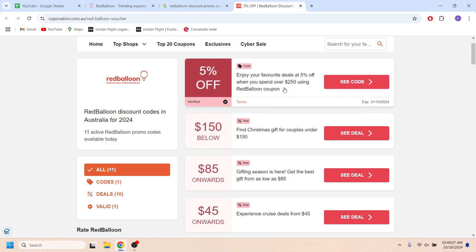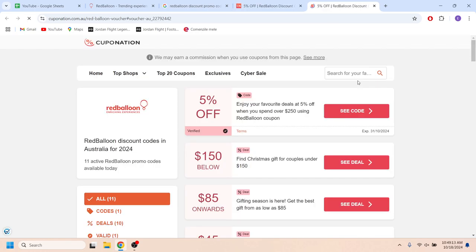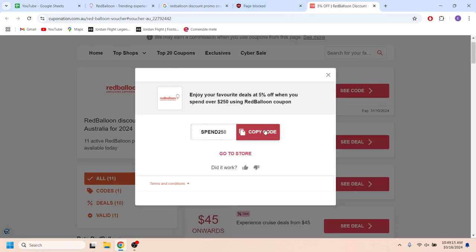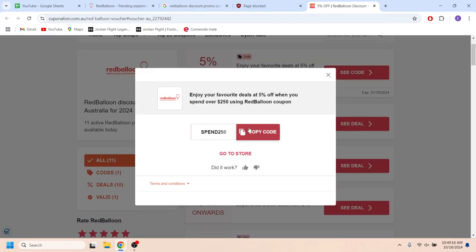For example, if you want to get this 5% discount, which is also a verified code, all you need to do is tap on this button where it says 'Get Code'. This is the promo code that you can simply copy and use on your next purchase to get the 5% discount.